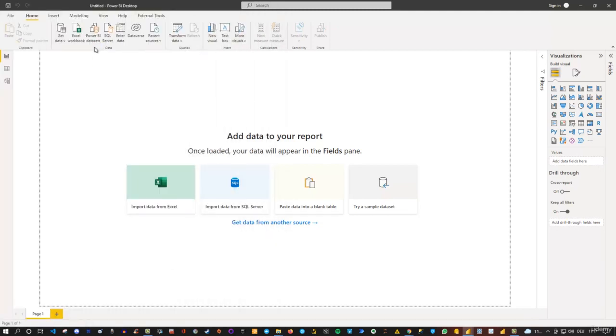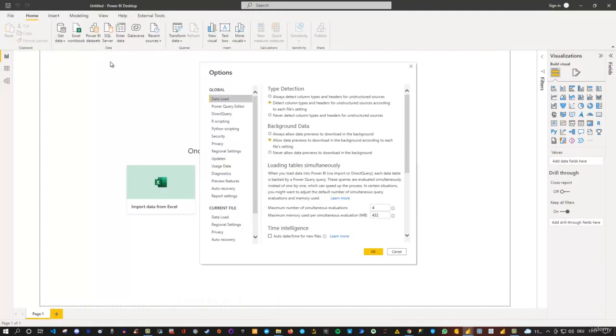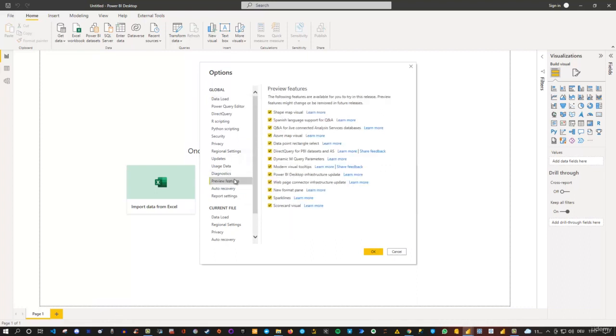And if you do this, then a pop-up window will appear. Here it is. And it allows you, if you go to the preview features here, to select the new format pane.